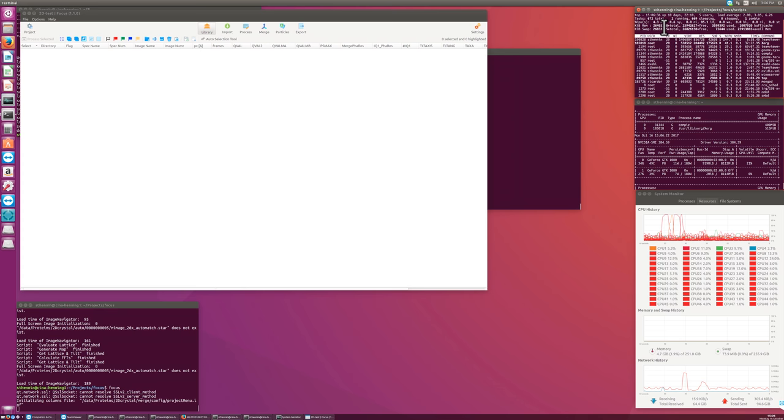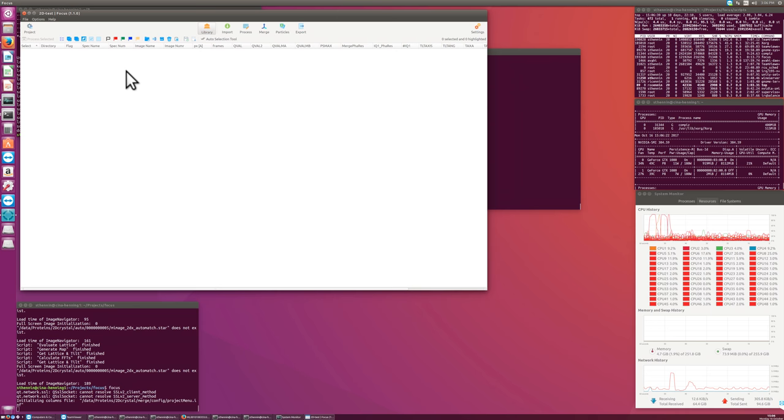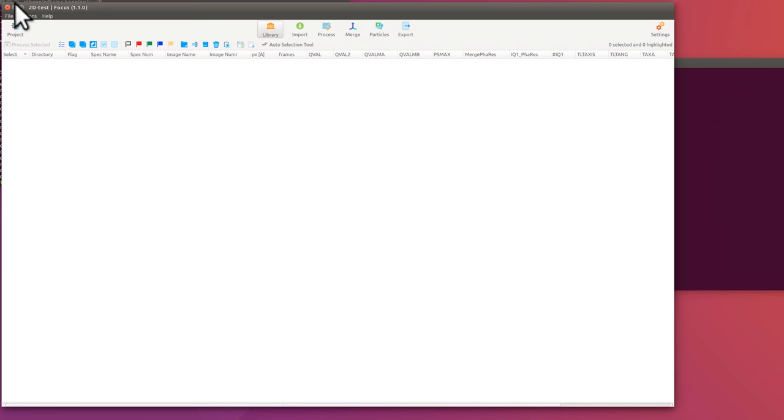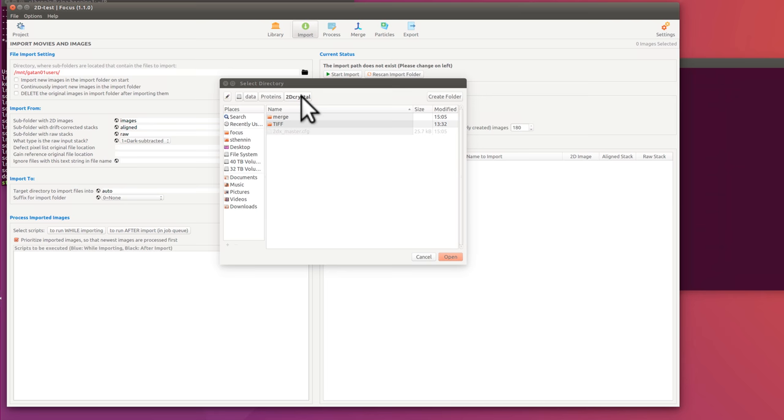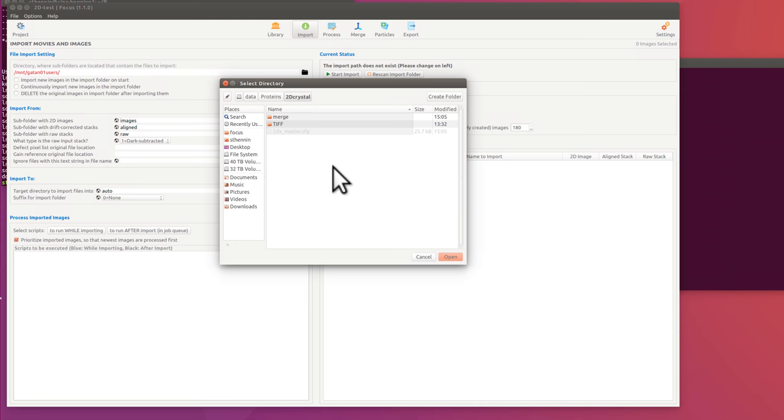When we launch Focus, we end up in this library view. And there's nothing at the moment, because there's no files imported. So you want to import them. And I go to the Import section now. And we have to tell here, top left, where we get these proteins from. And they should actually stay right here, because this is where our TIFF folder is. So we are importing now from the same folder where we will work on. Usually you wouldn't do this, but for now we do it.